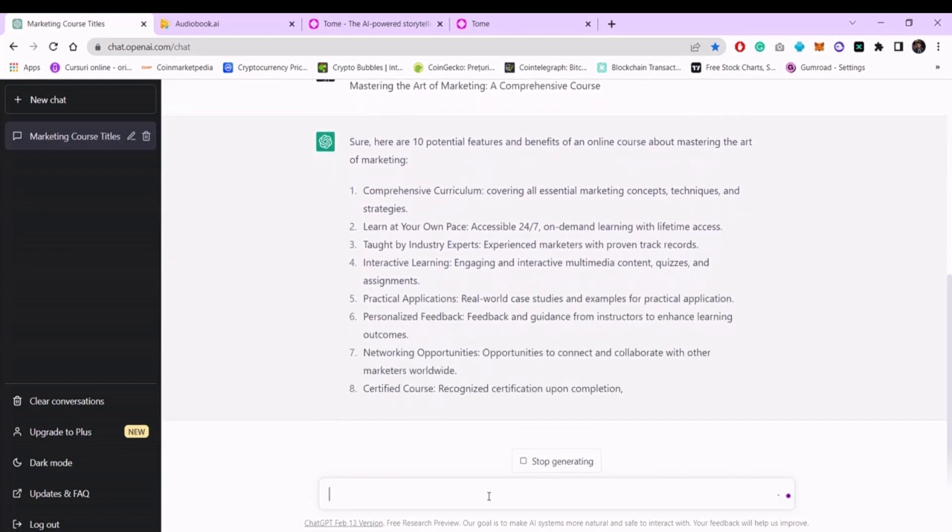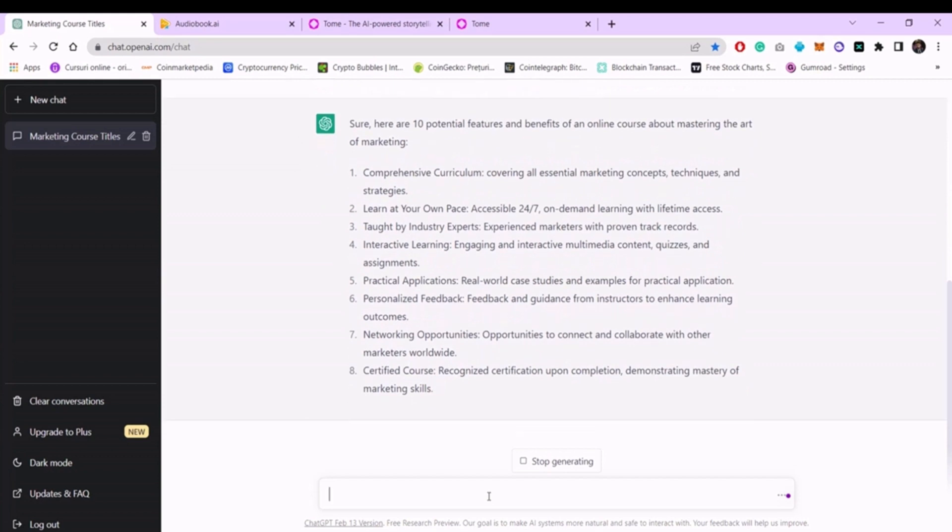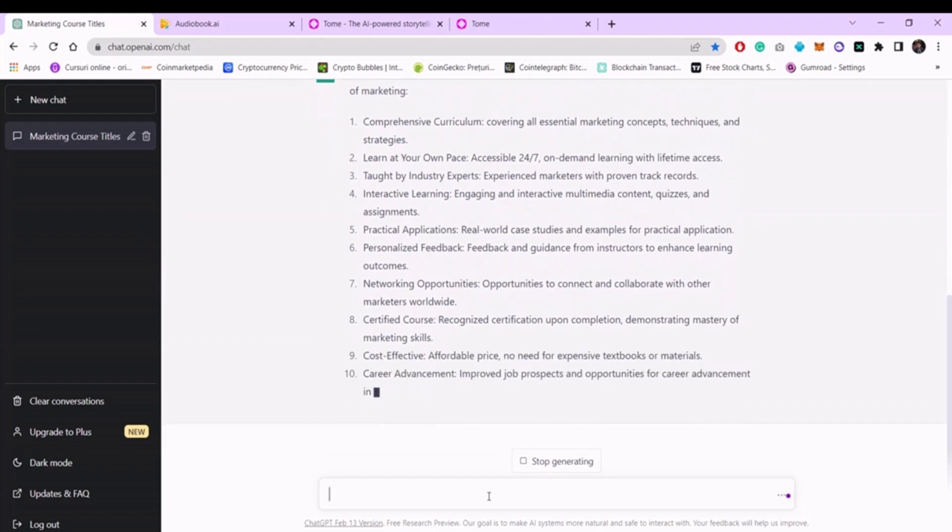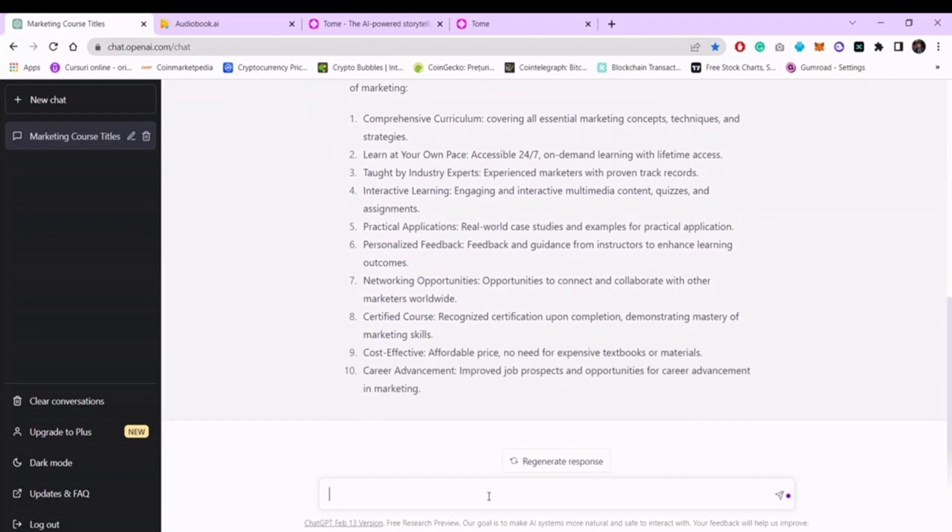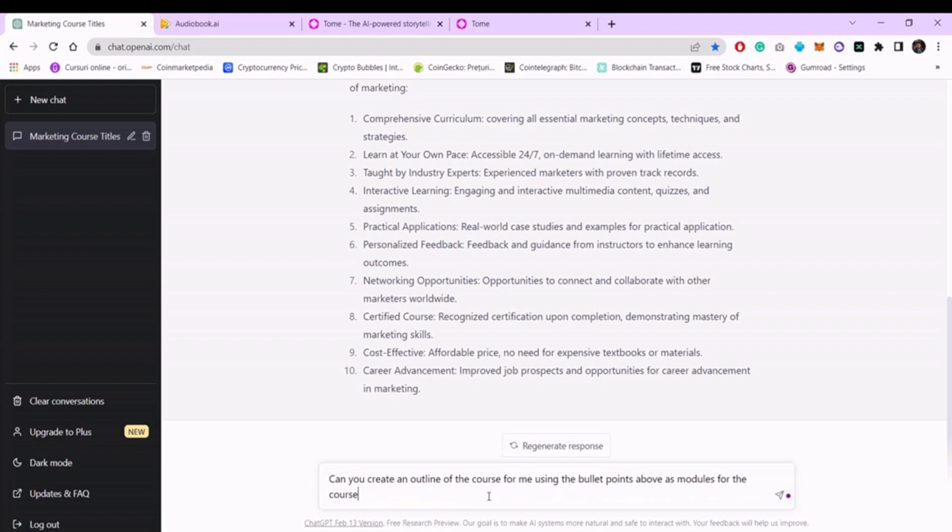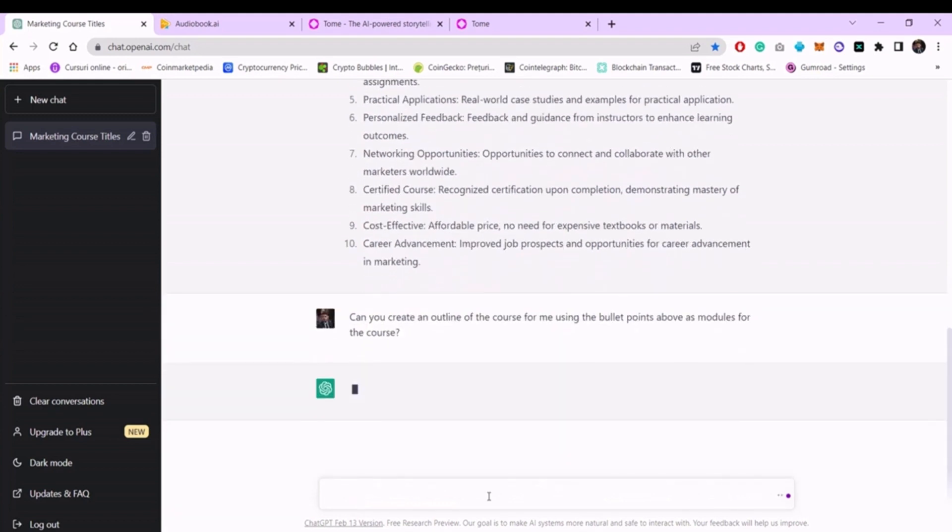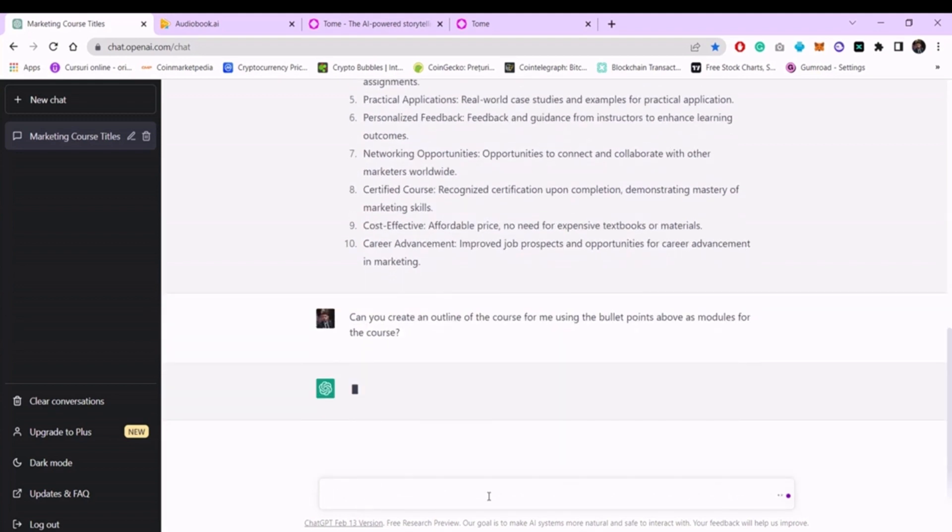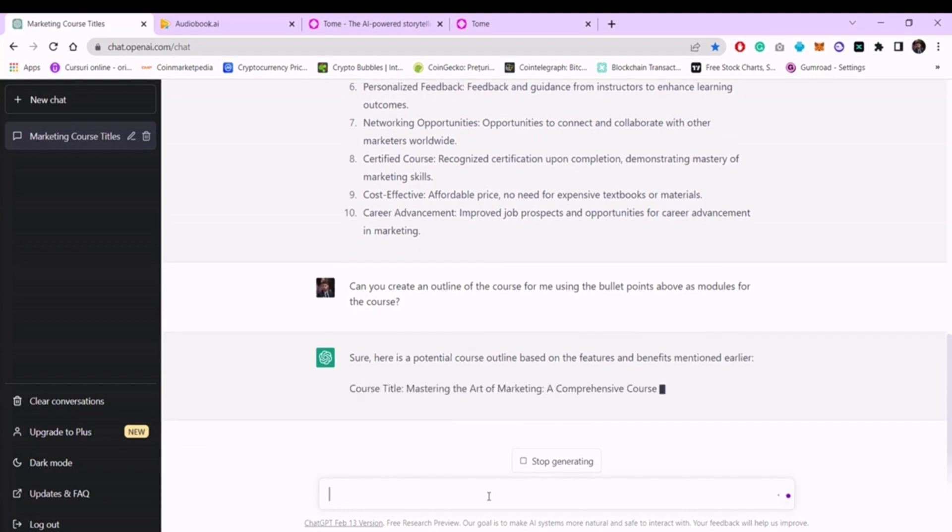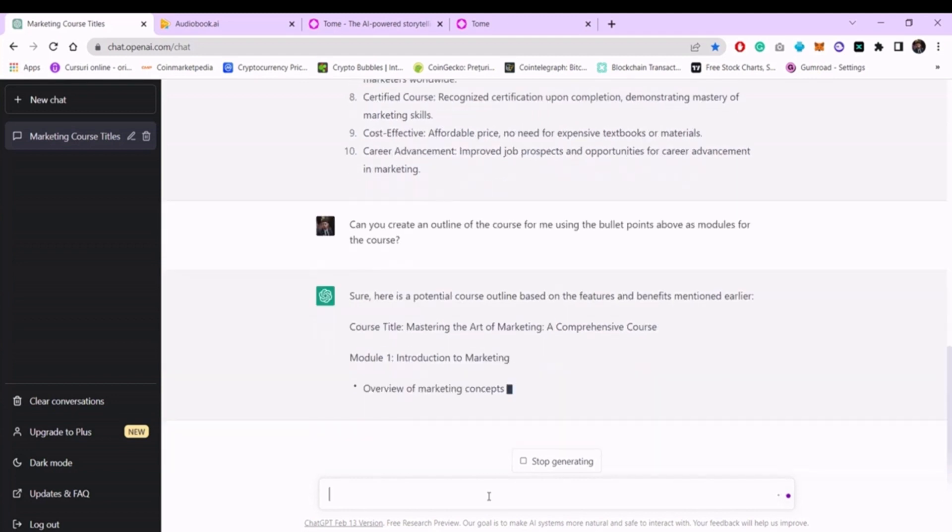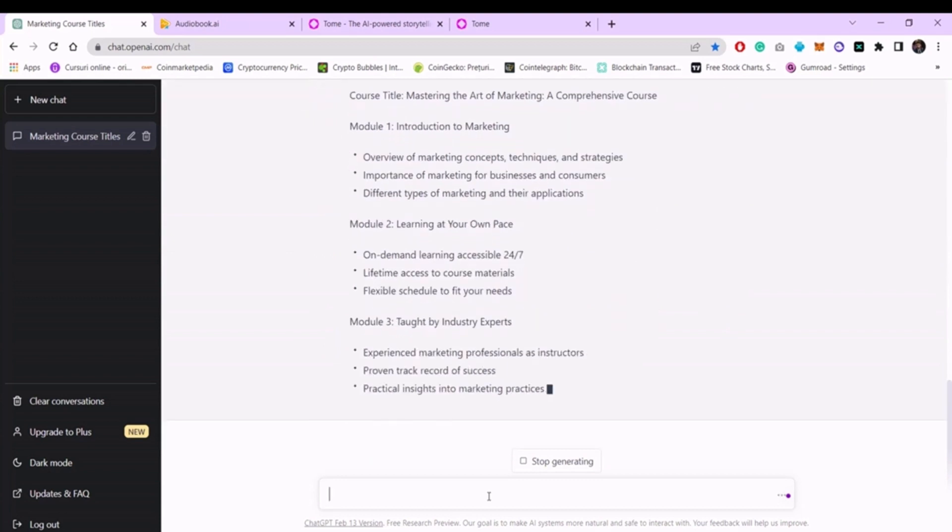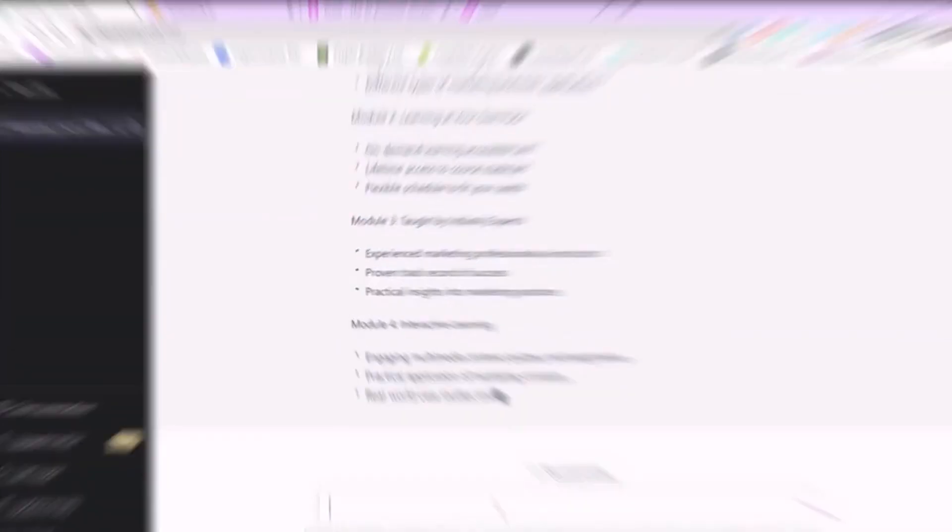Now, we will transform each bullet point into a module for the future course. We will write, 'Can you create an outline of the course for me using the bullet points above as modules for the course' and press enter. In a few minutes, we have the main chapters for our online course. Perfect.